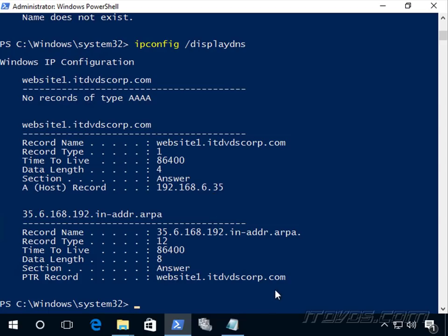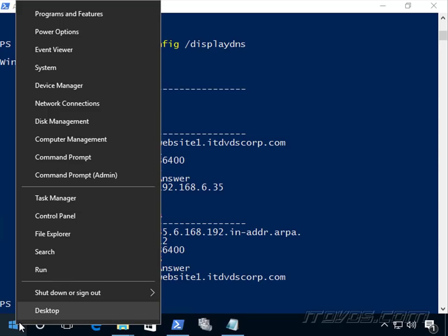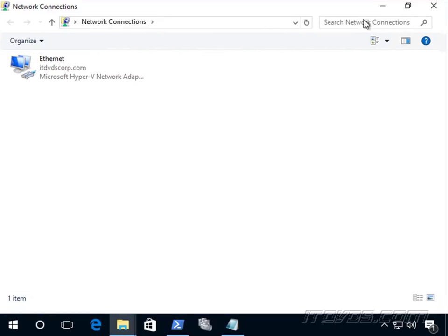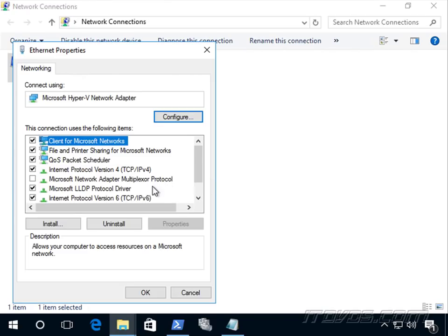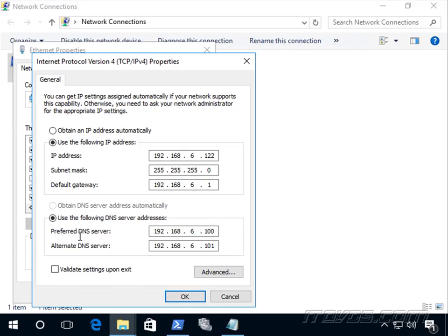It's also important to know how the hosts file interacts with the DNS resolver cache. Now, if the domain name we're trying to access is not in the DNS resolver cache, it's going to query the DNS server — specifically the DNS servers configured on our network adapter. So if we go to the properties of our adapter, here's our preferred DNS server 192.168.6.100, and our alternate DNS server is .101. This tells it where to go if it can't resolve the name locally.